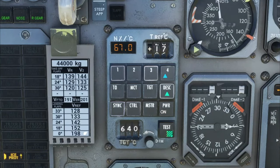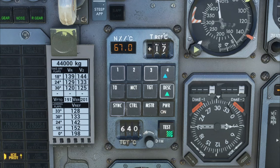Let's move down to the last row here and go over the sync features. This is going to allow us to sync all of our engines to a particular engine and to either our N1 or N2 values. So to activate the sync, we're just going to hit the Sync button.